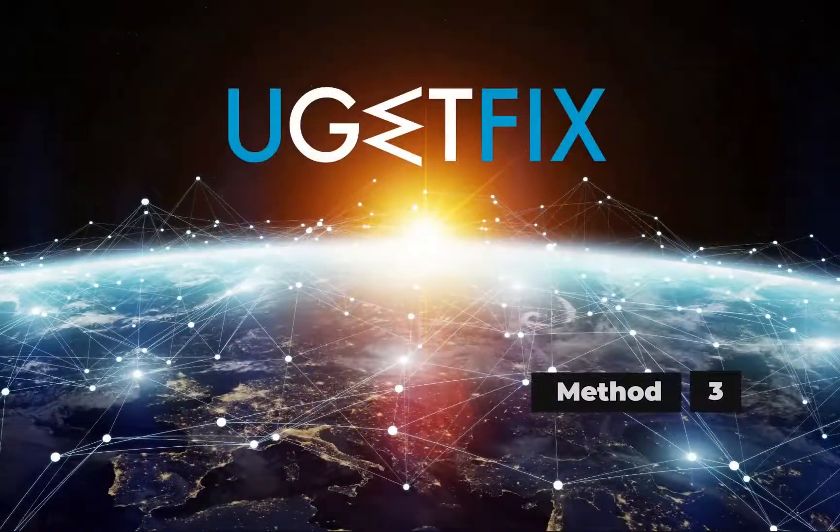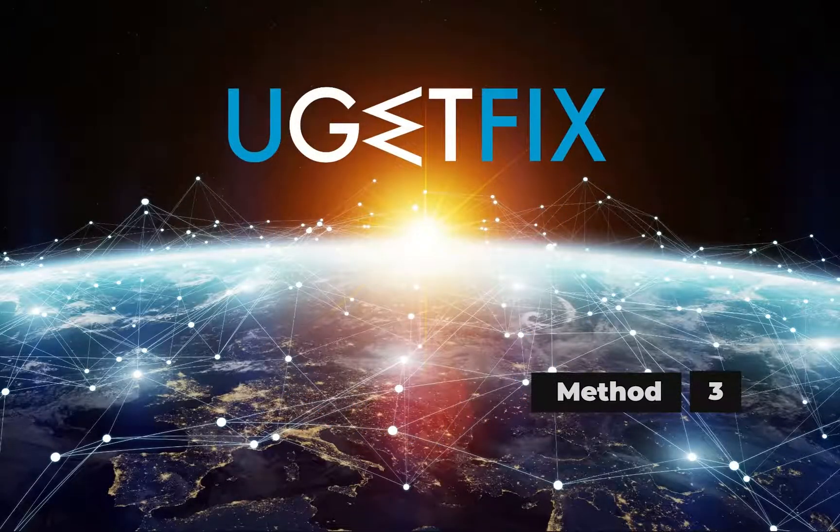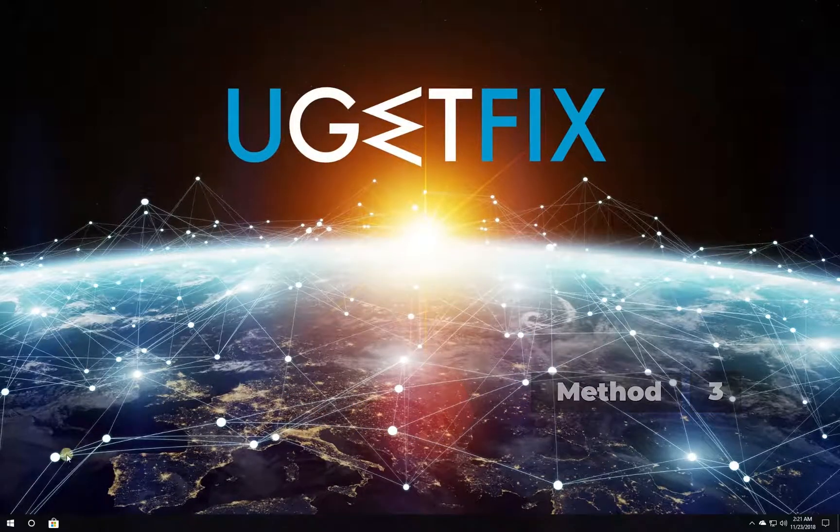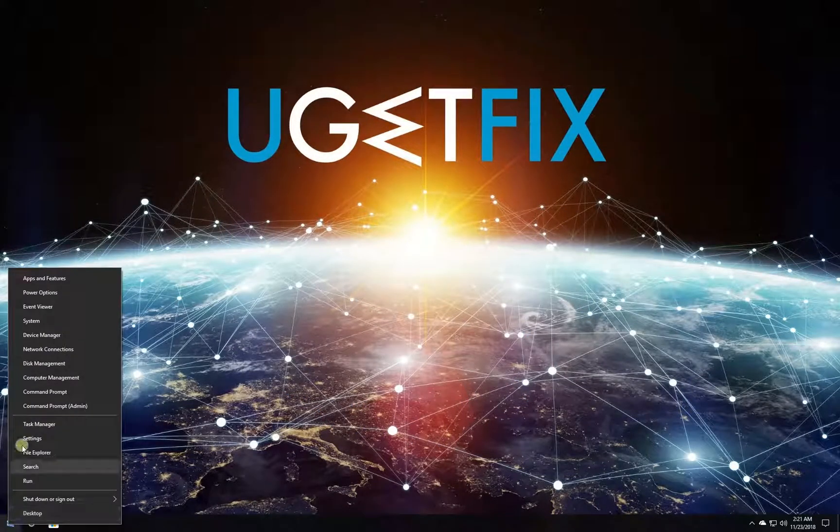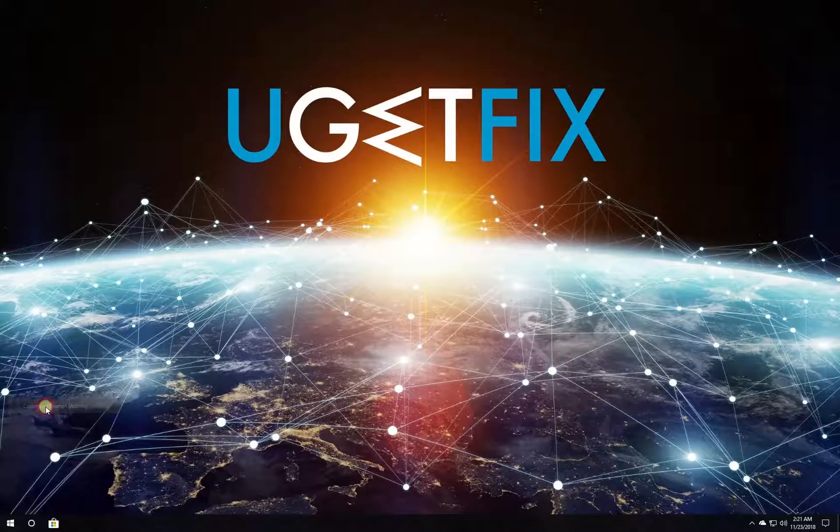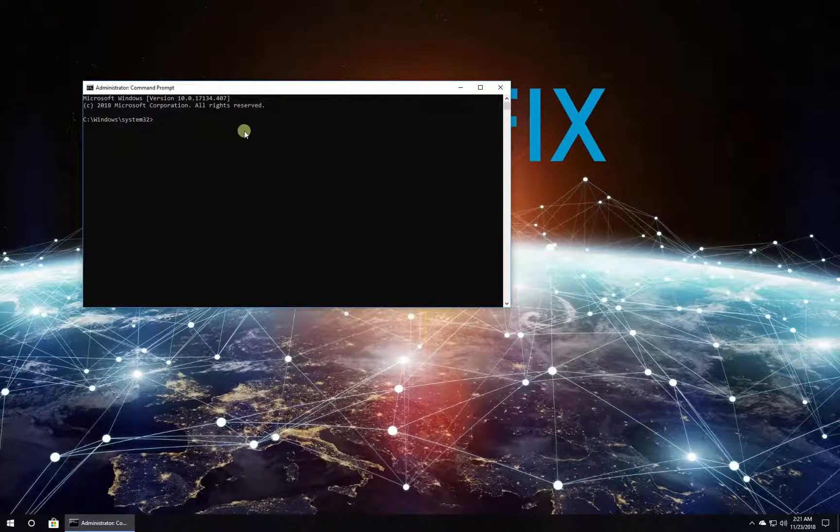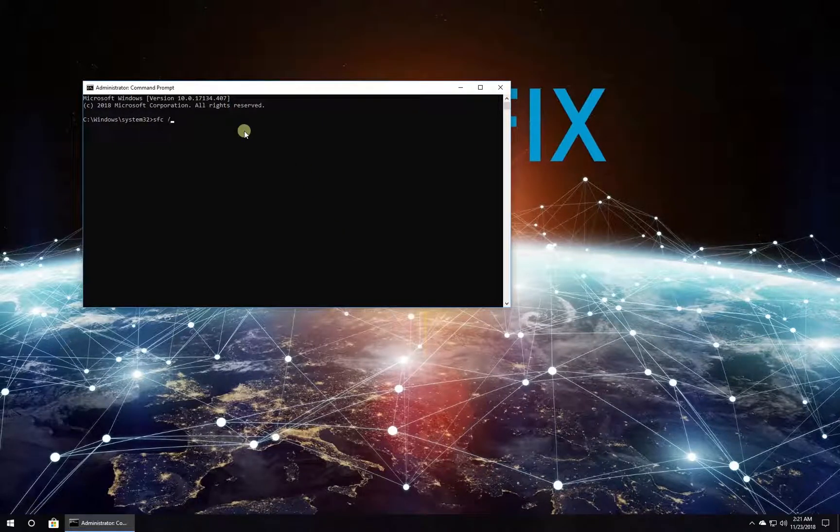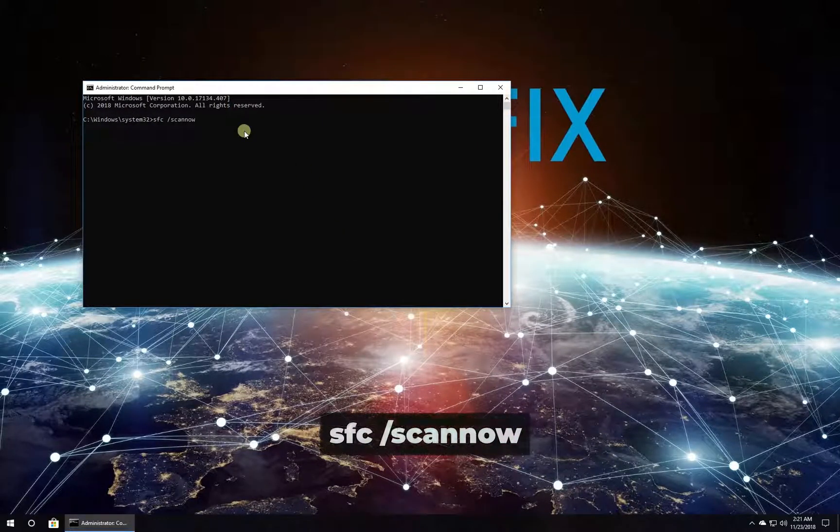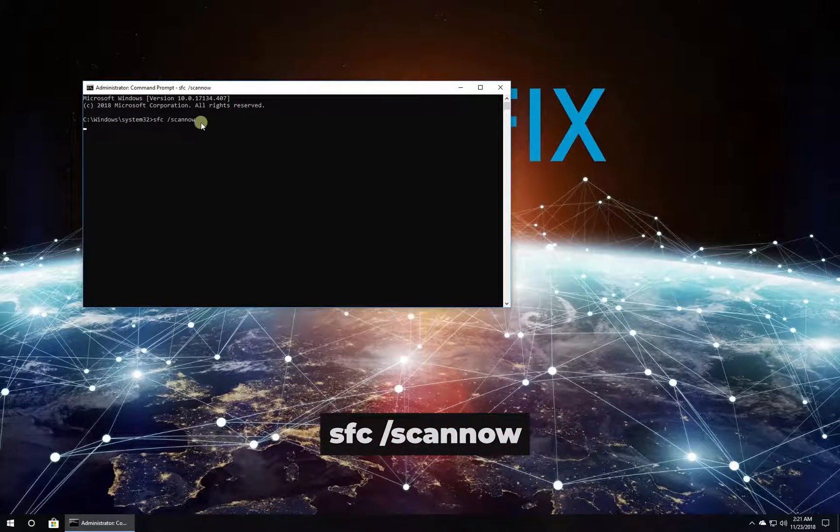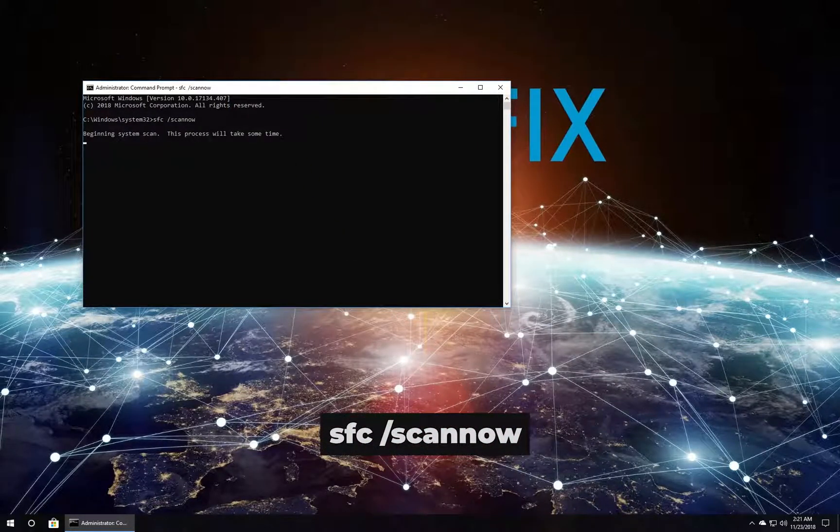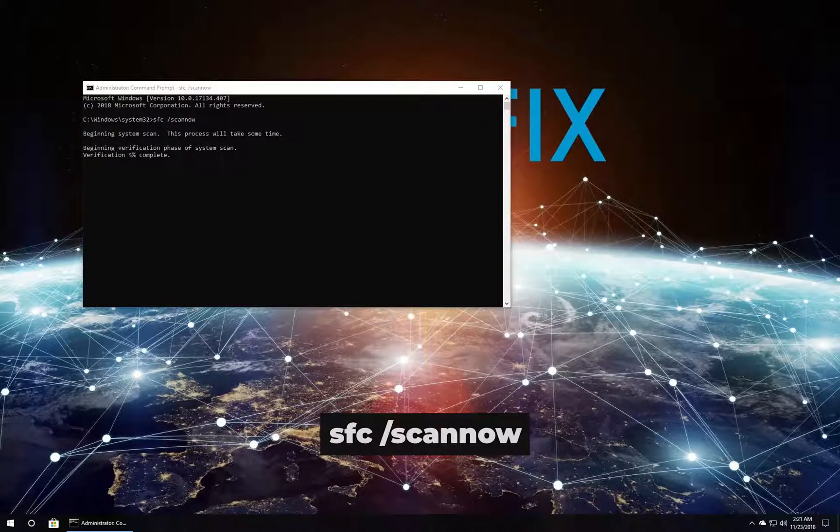Now let's run the built-in system file checker. Right-click on the Windows button, select Command Prompt Admin. In Command Prompt environment, type in the given command and press Enter.